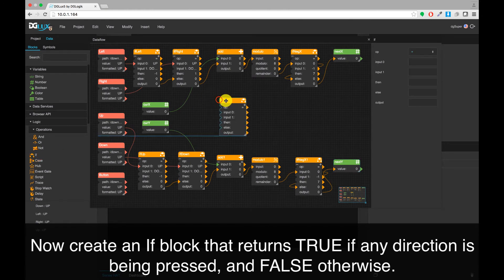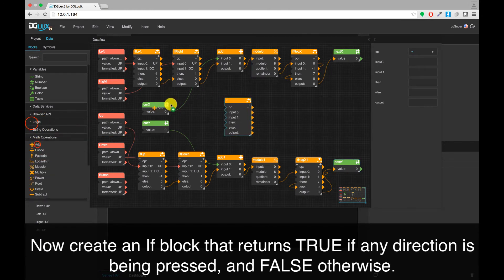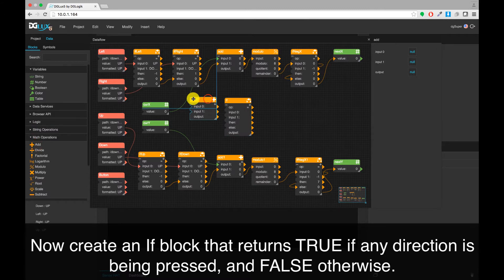Now, create an IF block that returns TRUE if any direction is currently being pressed, and FALSE otherwise.